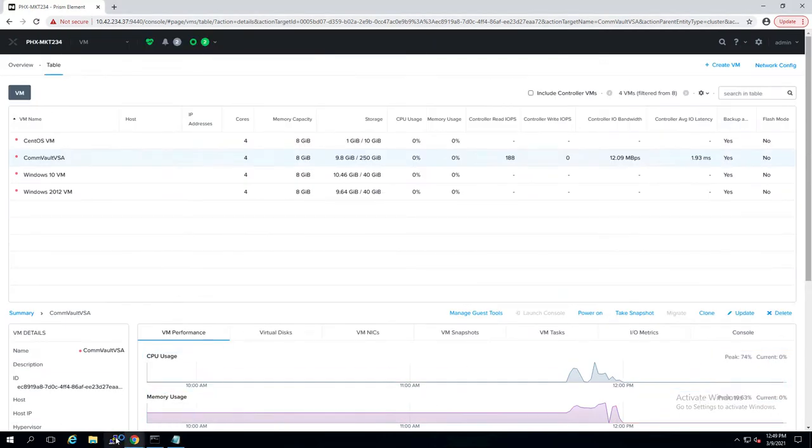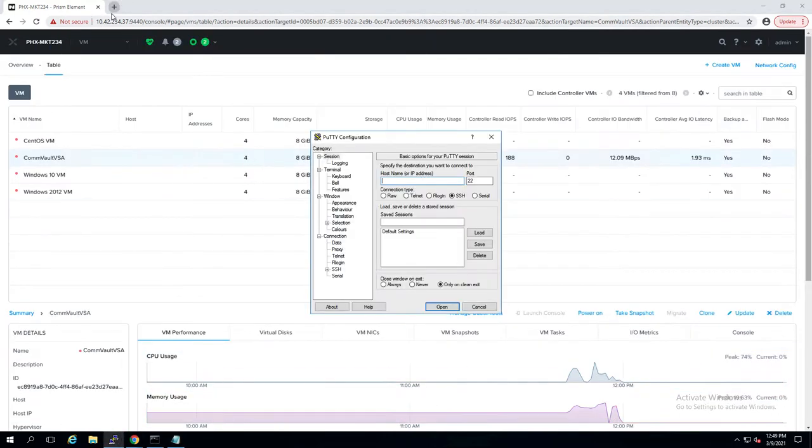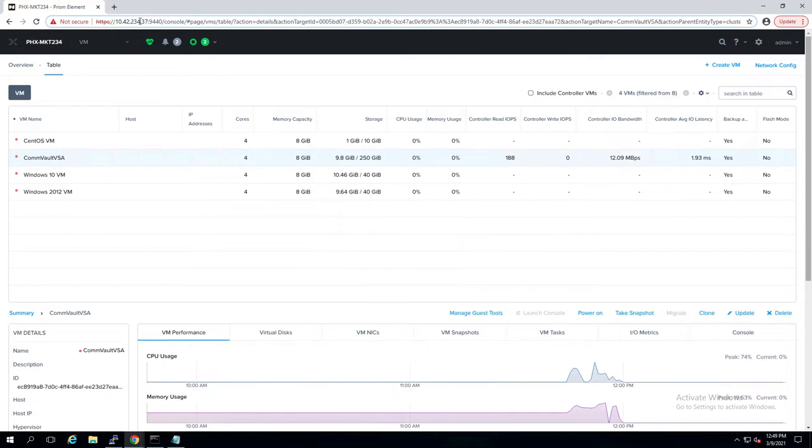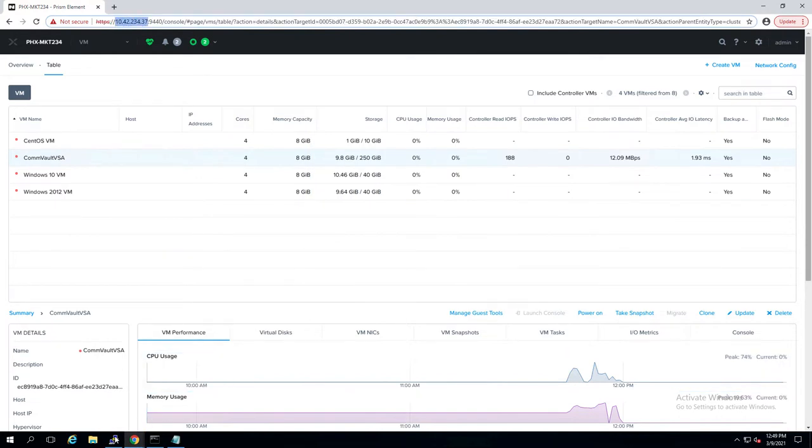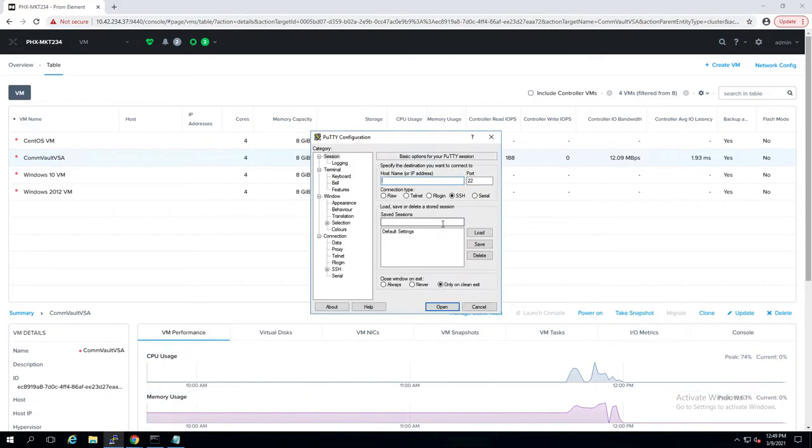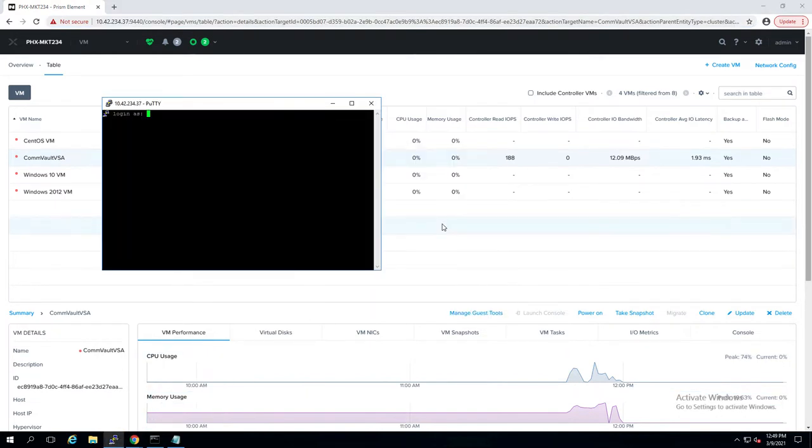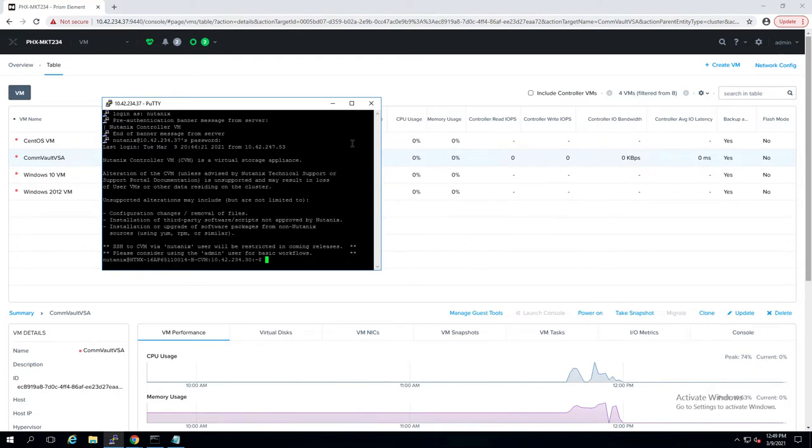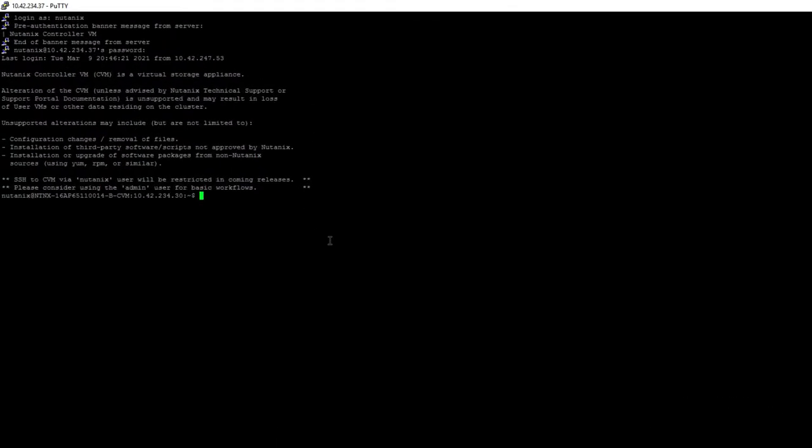Alright, so I'm going to launch PuTTY and SSH to my cluster. I'm just going to copy my VIP from my browser here. I'm going to log in with the Nutanix user. I'll make this a little bigger here.